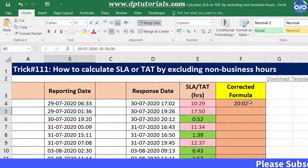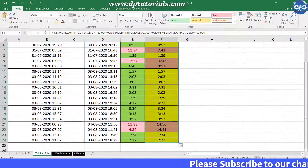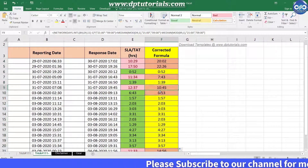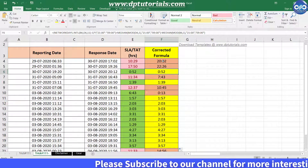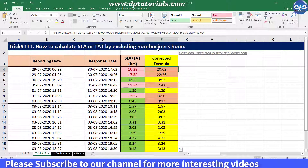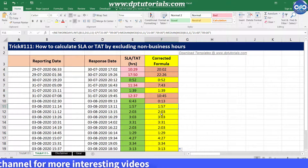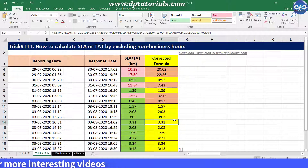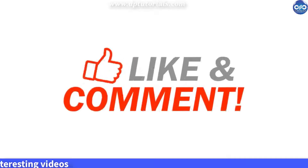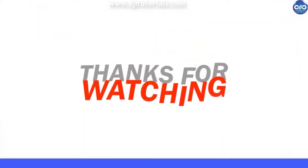Now drag this formula to see all results — it is working fine. In this way, you can calculate SLAs or TATs by excluding non-business hours and your week offs in your Excel sheet. I hope you have enjoyed this tutorial. If yes, please give me a like, share, and comment. Please do subscribe to dptutorials. Thank you friends, thanks for watching.